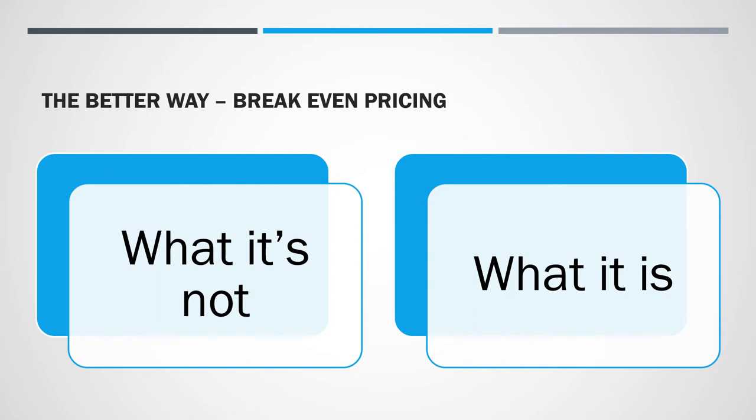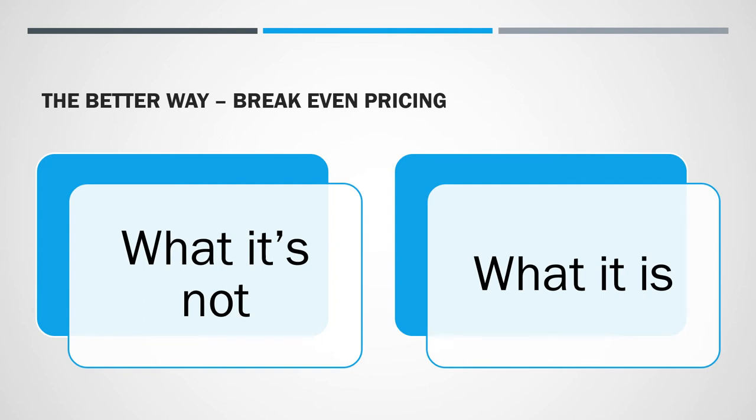So what is break-even pricing? Well, let's start with what it's not. It's not pricing your goods and services to break even. That would be absurd. That's not why you're in business. What it is, though, is utilizing overhead allocation strategies so that you can become more competitive. That's what we're going to explain and look at over the next 10 to 15 minutes.